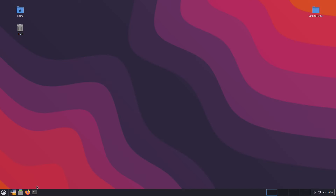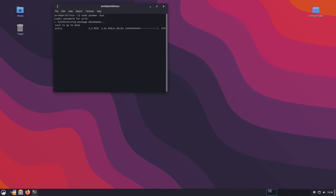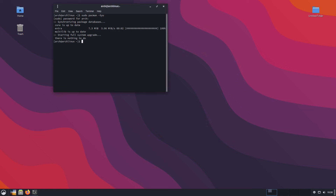To get started, first we need to make sure that we are on Arch and we are updated. I just updated this Arch system a few minutes ago, so hopefully it's good. But it's Arch — you never know, it very well might have an update again. Let's go ahead and do it. Okay, there is nothing to do. Excellent.